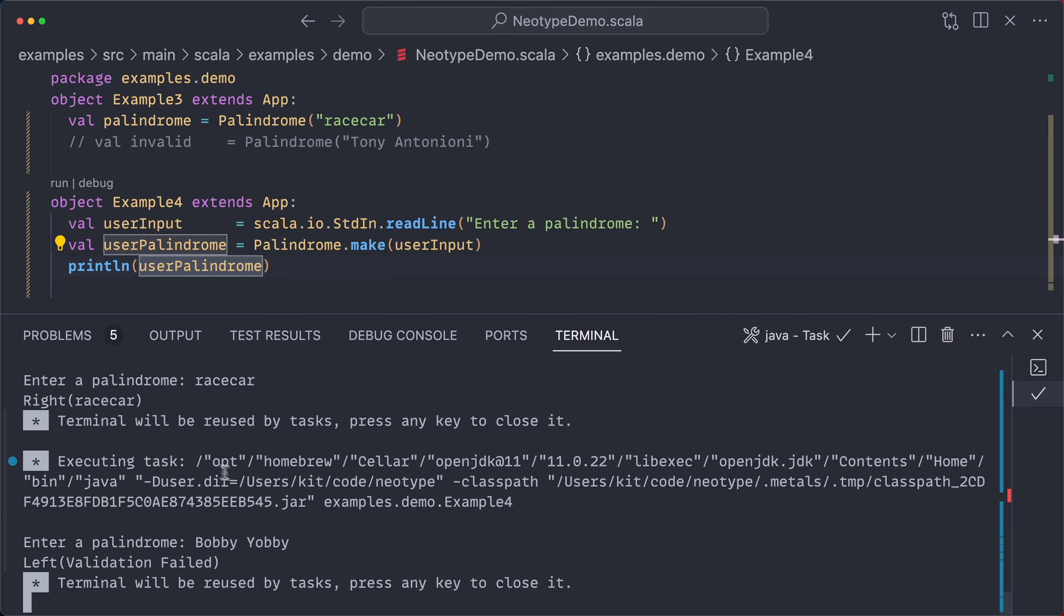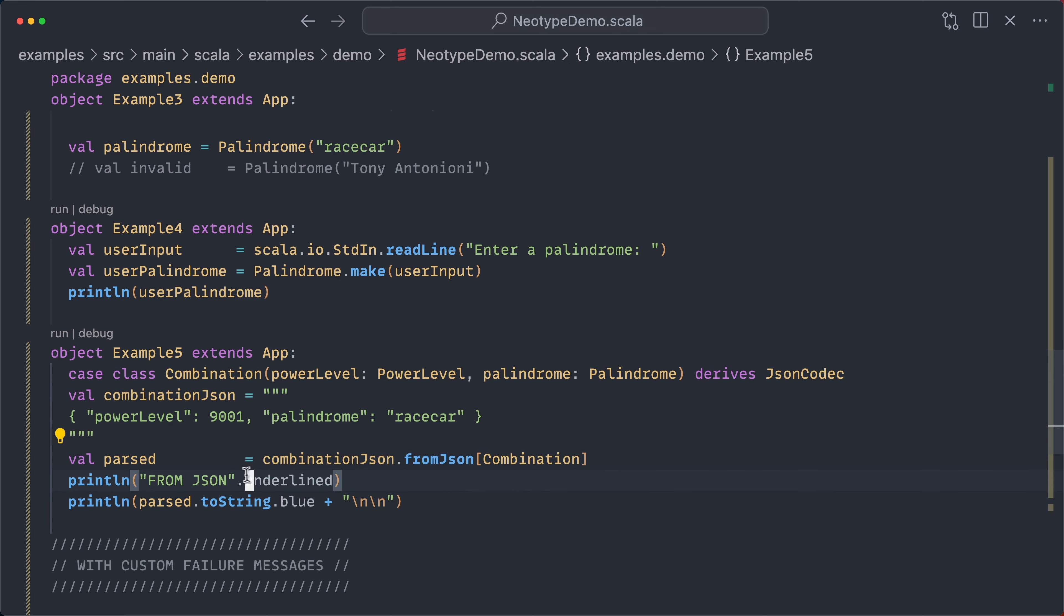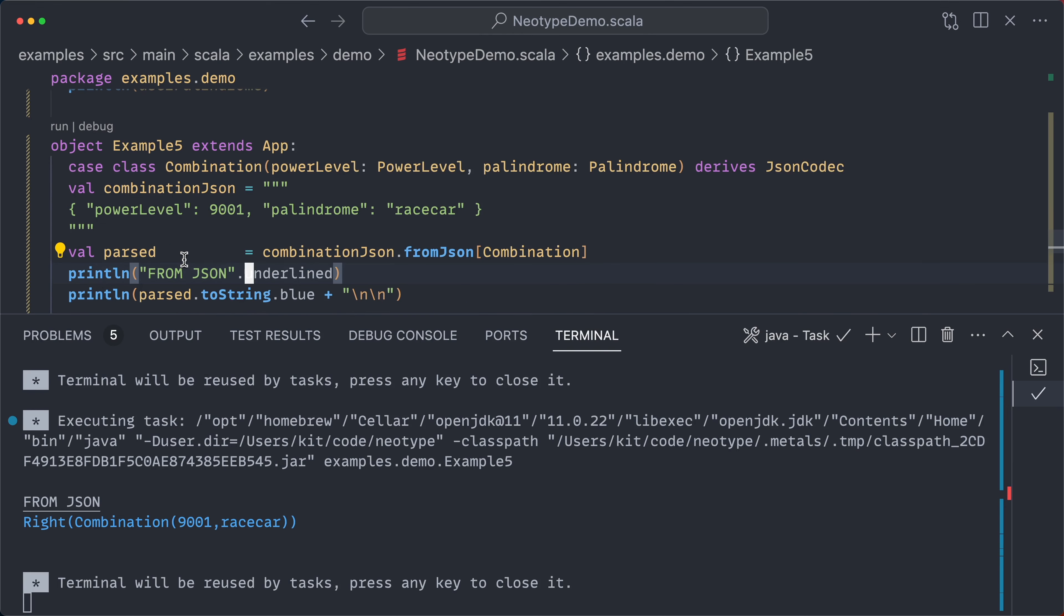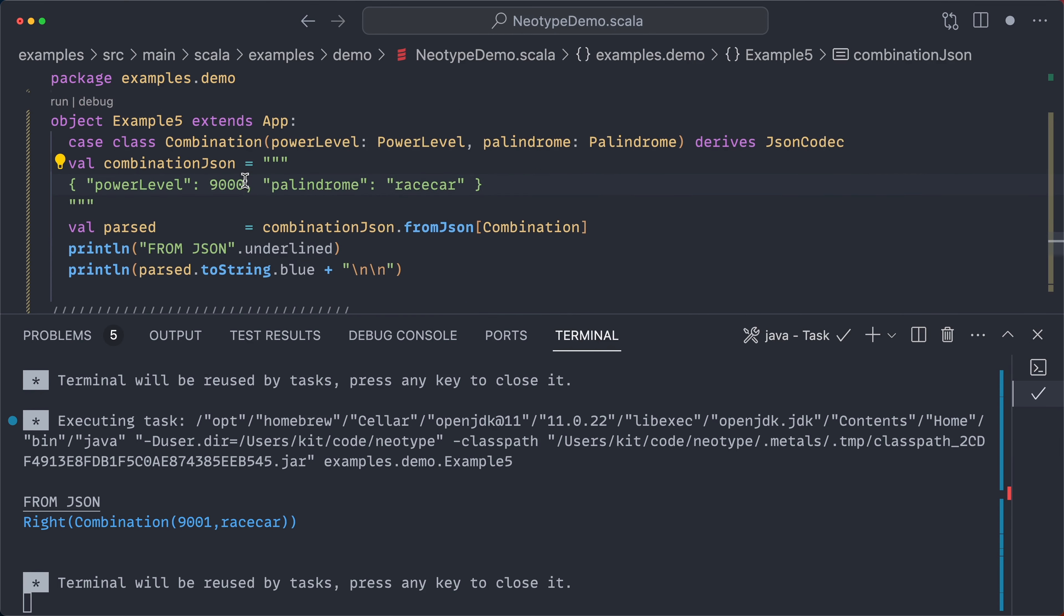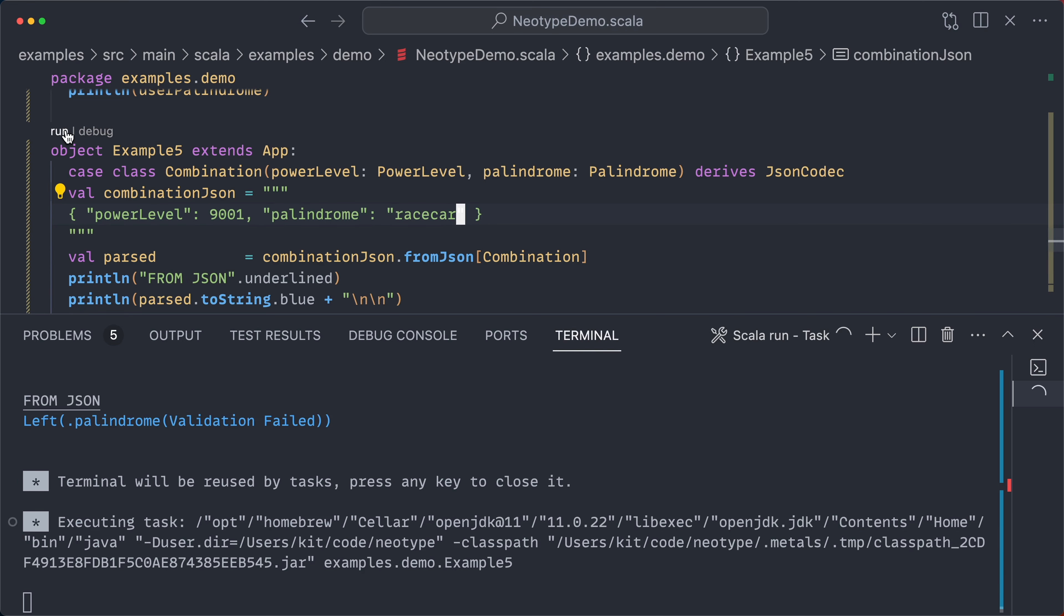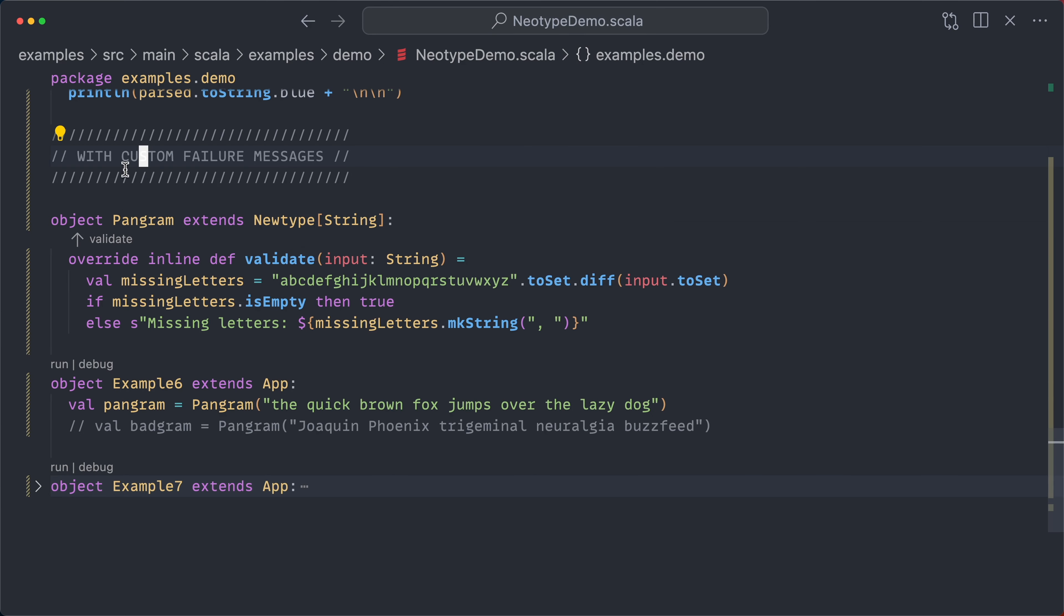And of course, it works with the derivation. So here I have a JSON combination of power level and palindrome. And I'm going to parse this combination JSON. And we should see that it indeed compiles because these are both valid. But what if I had an invalid power level? Let's run this. It's going to say power level validation failed. Similarly, if I have an invalid palindrome race cars, the palindrome will have failed. So that same validate method works everywhere.